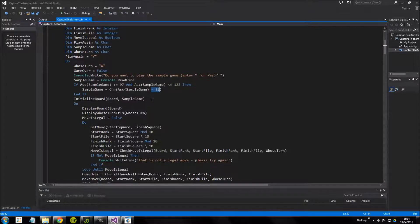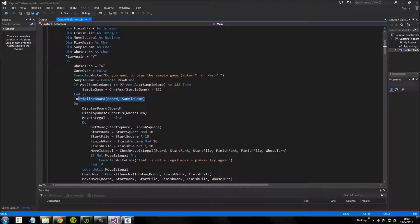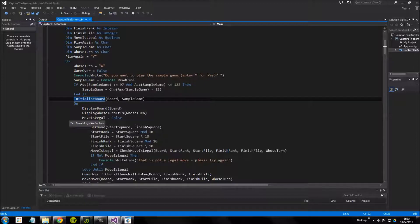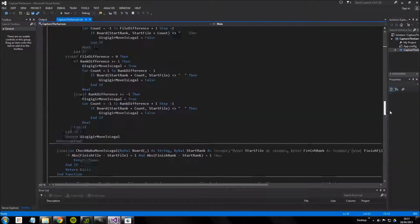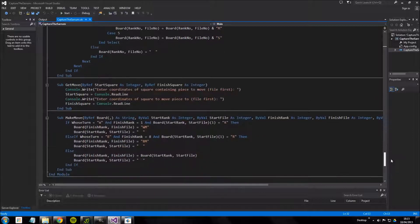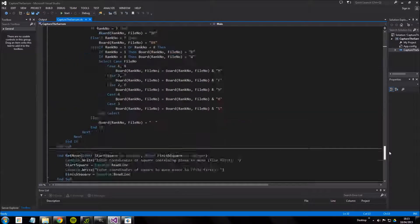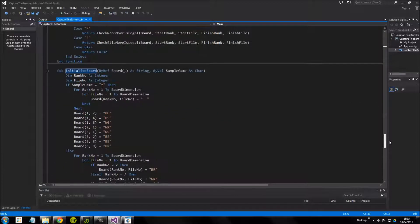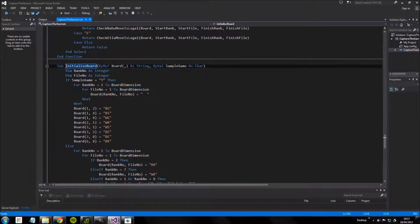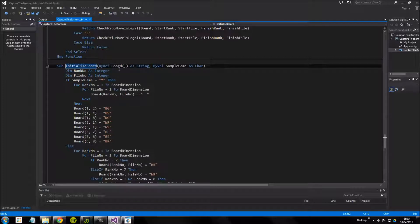The next subroutine which is called is called initialize board and as you can probably guess this sets up the board and puts all the pieces in the right place to start the game. Oddly enough this function is placed all the way down here, right at the bottom.